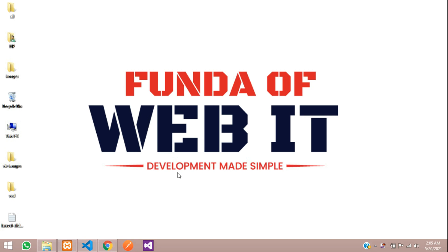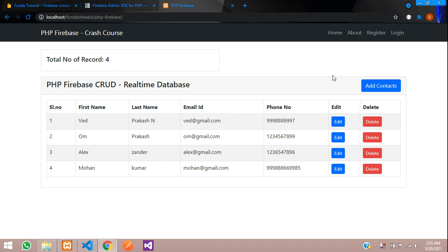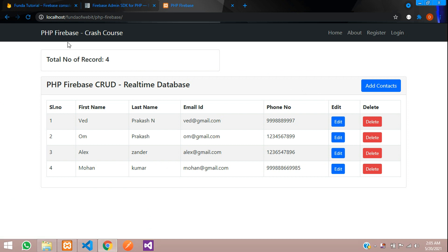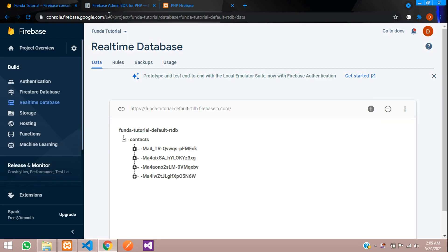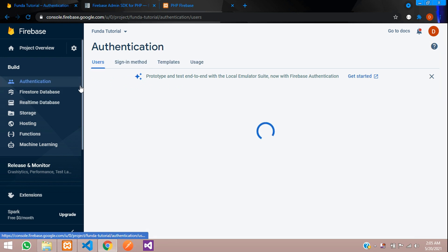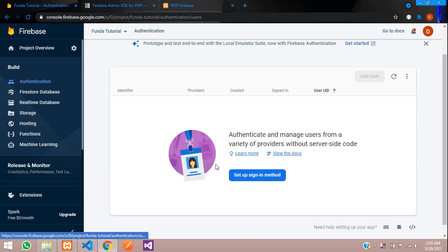Hey guys, welcome back. In this video we are going to learn how to make the registration and login system in Firebase PHP. Let's get started. First, as you can see here in authentication, we are going to add our users list. Now let's move to our editor.